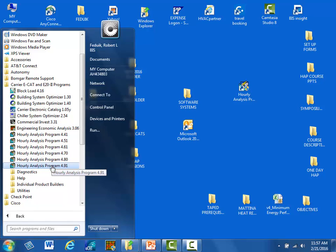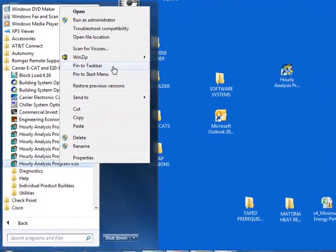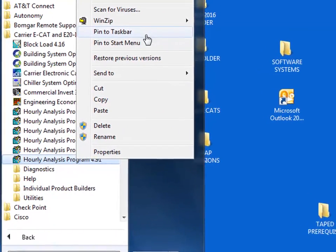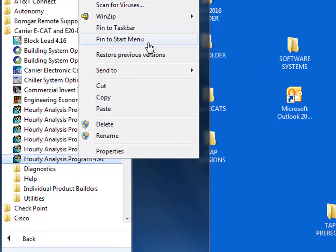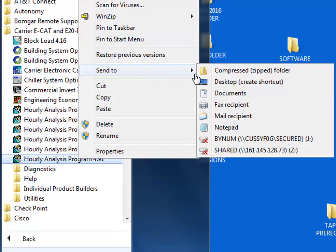You can easily create a desktop or a bottom taskbar icon to start HAP instead of going through this process. Instead of left-clicking to launch the program, you can right-click on the HAP Startup link, then either choose to pin HAP to the taskbar, pin to the Start menu, or send to Desktop and create a desktop shortcut.